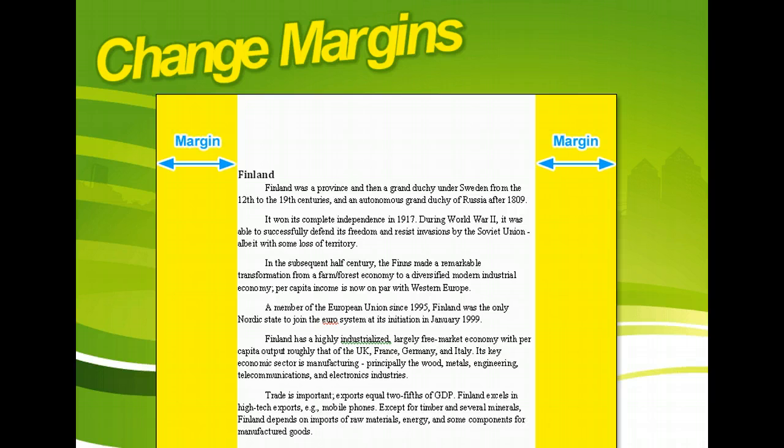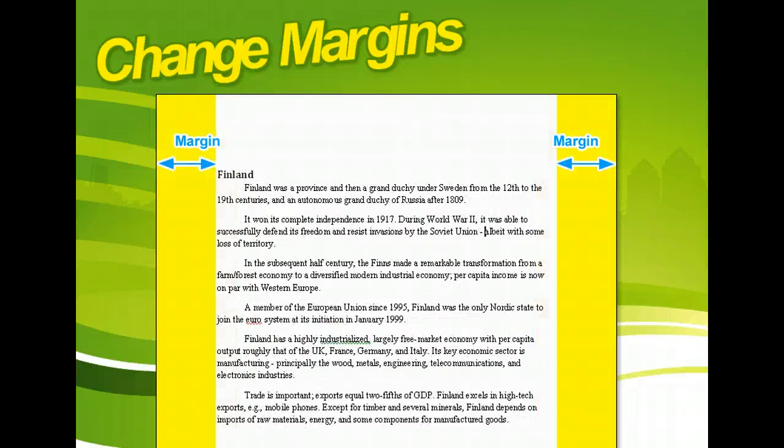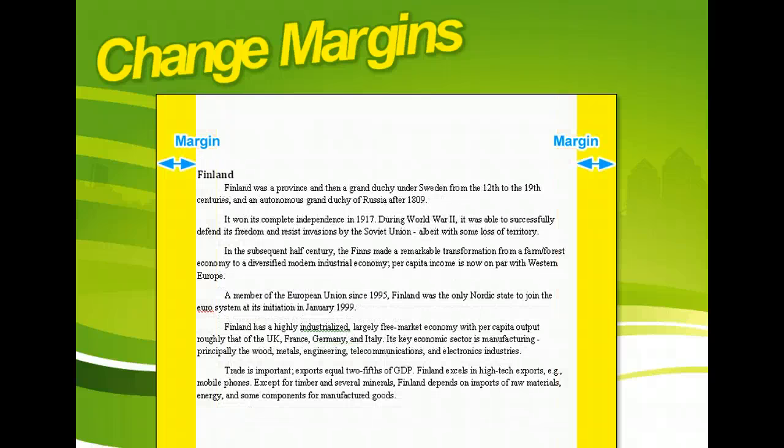Some people prefer narrow margins because they don't like wasting paper when they print. And sometimes you need to change margins to allow for different ways of printing and binding your document.